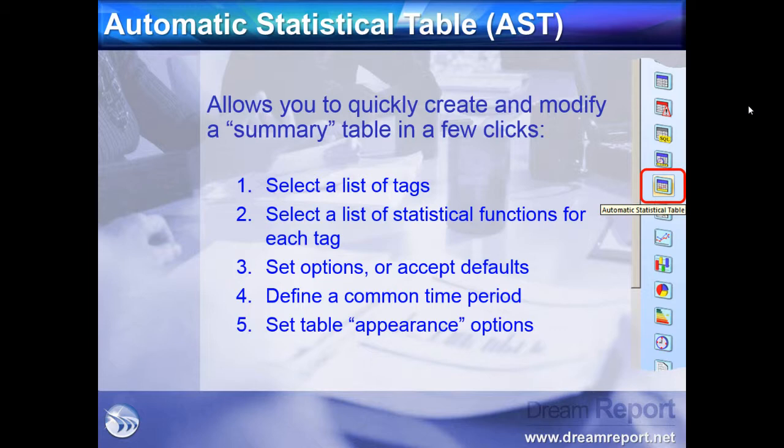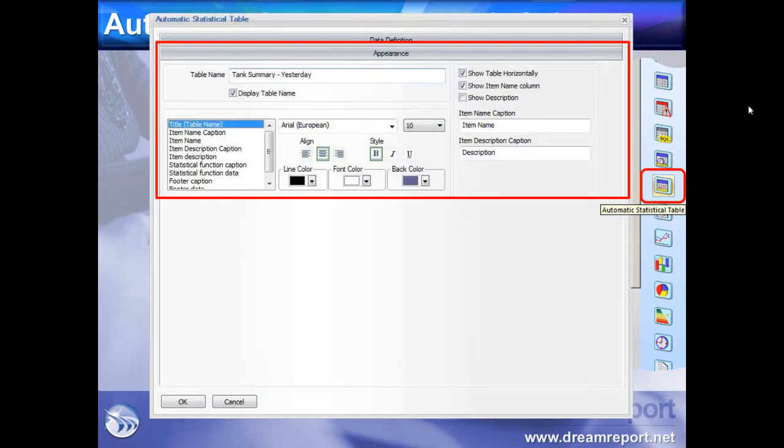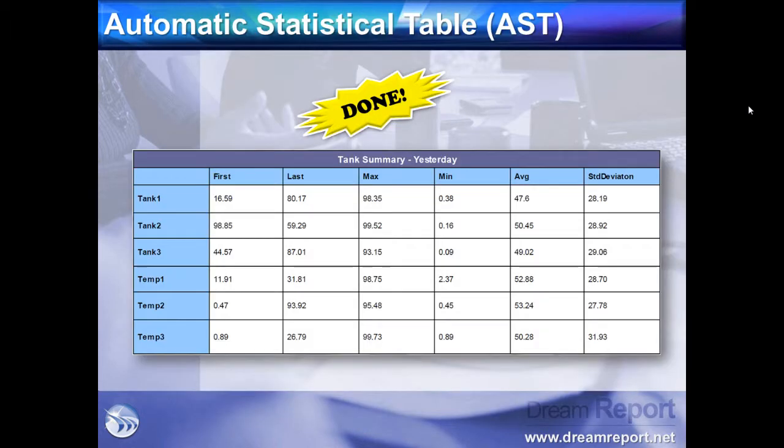After setting display options like fonts, colors, and fields to display, you are ready to generate your report.